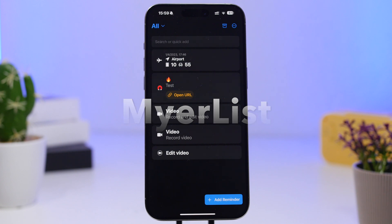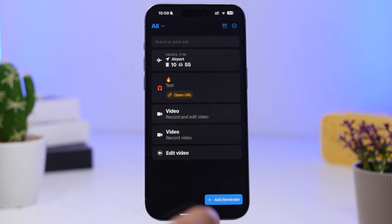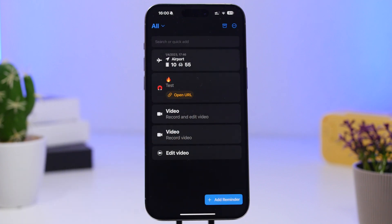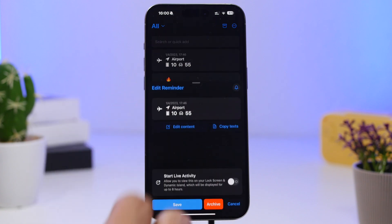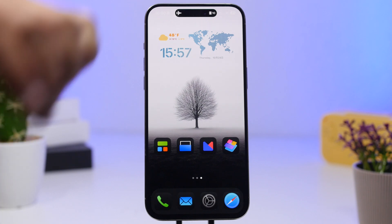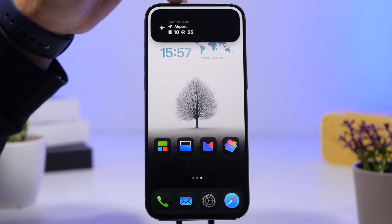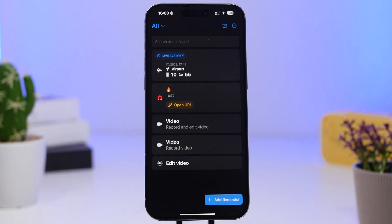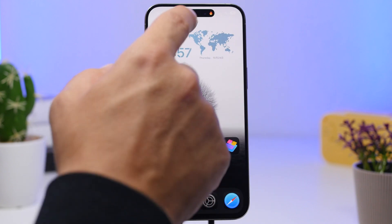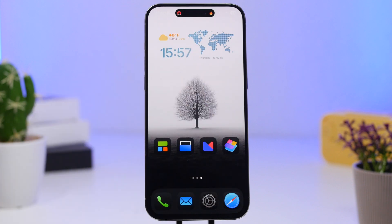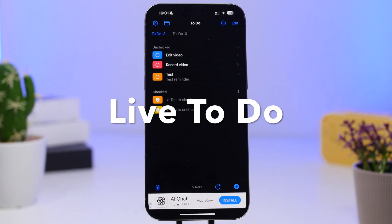MyerList is up next — a useful app that lets you have different things on the Dynamic Island like a reminder, a note, a link, or even flight tracking. Tap save and enable 'Start Live Activity' and it will appear on the Dynamic Island. For example, with a flight you'll see gate information and an airport icon. You can also open a saved URL directly from the Dynamic Island, with icons shown in real time.